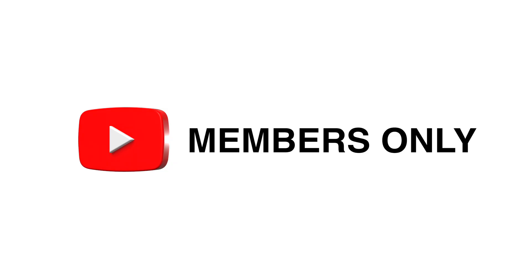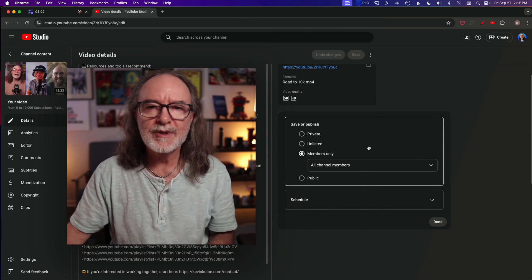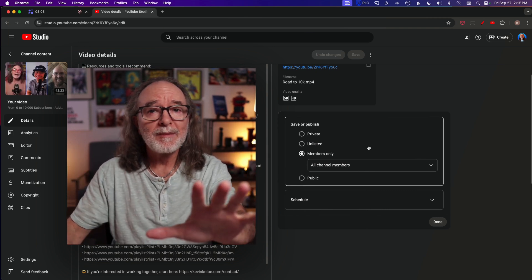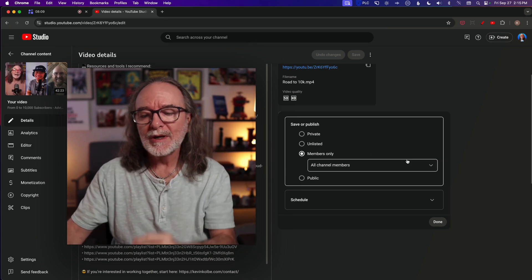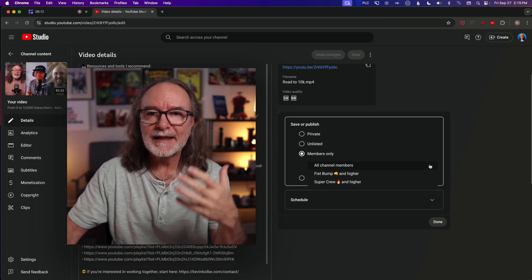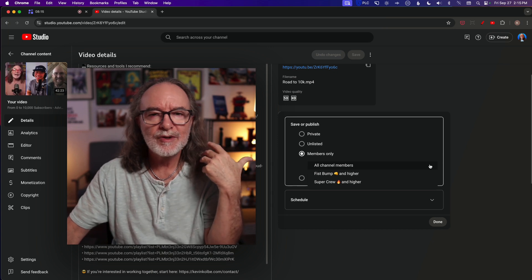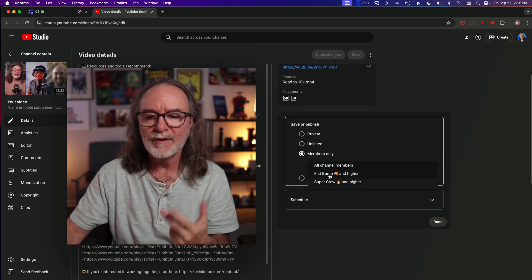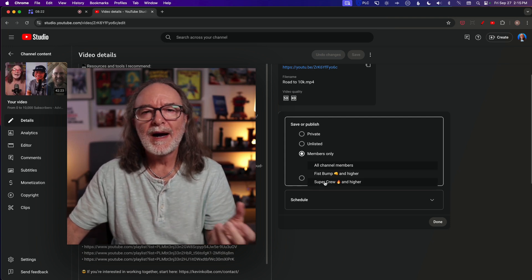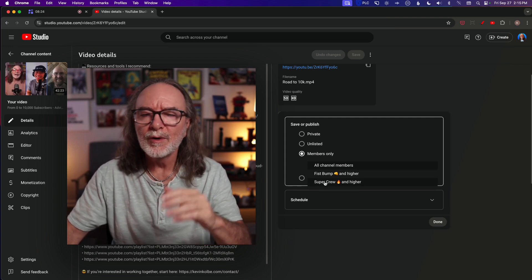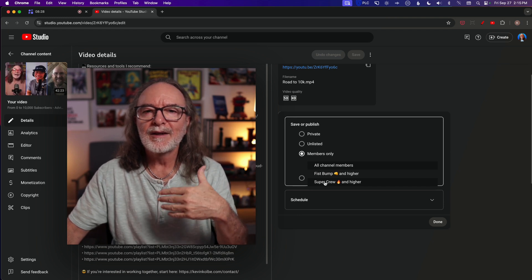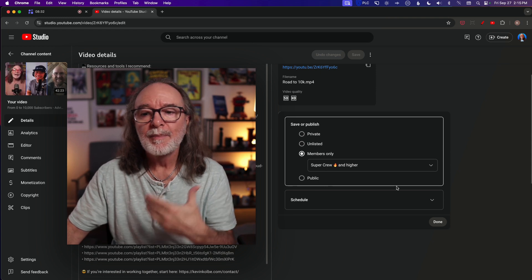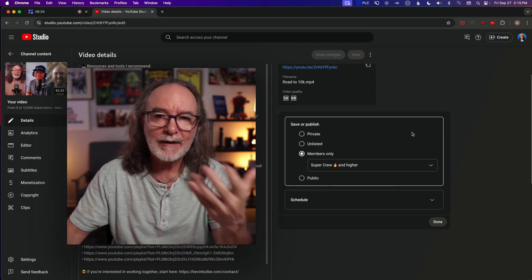Before scheduling, let me show you members only. You will only have this option if you have YouTube memberships turned on. When you click it, you can choose all channel members or specific tiers — I have two tiers: Fist Bump and Super Crew. The higher tier, Super Crew, gets special behind-the-scenes and exclusive videos only they can see. You select the tier, hit save, and that's how they'd see it.